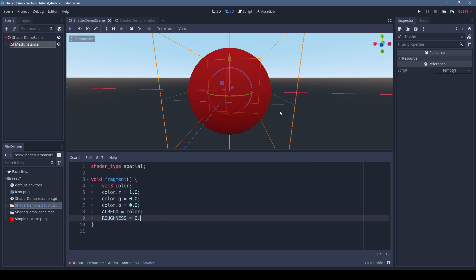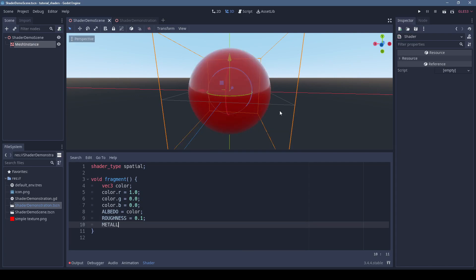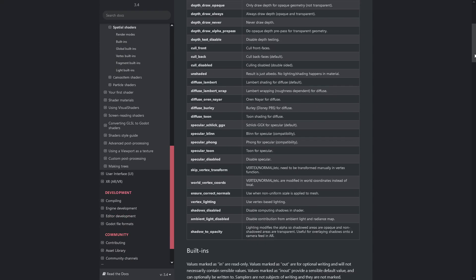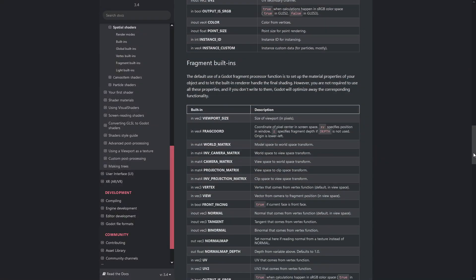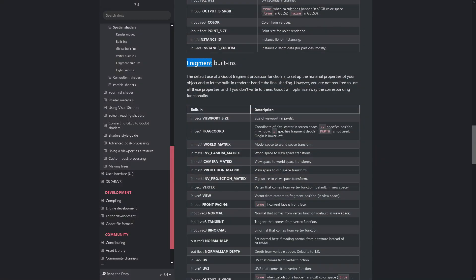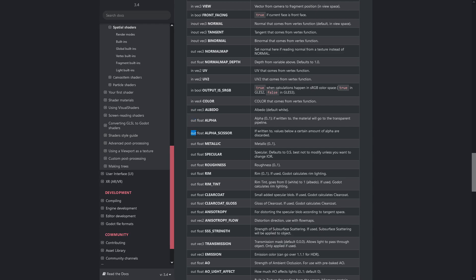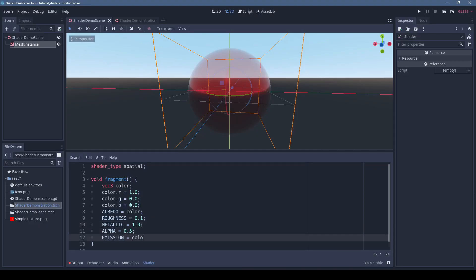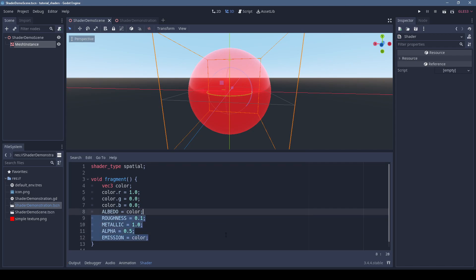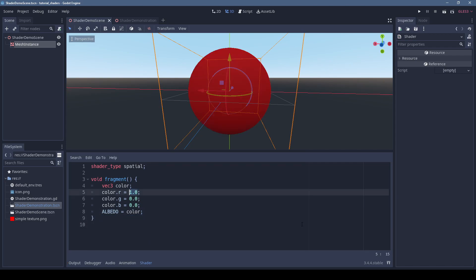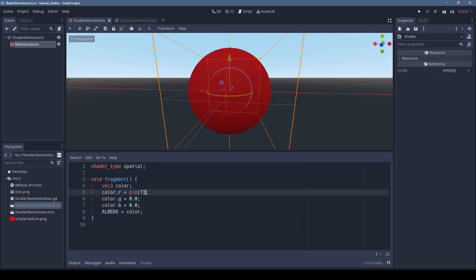You can also simply set things like roughness, metallic, and many other physically based properties. If you look at the fragment section in the shader reference page on the Godot documentation, everything you can set is marked as out. Some other common things to set are alpha for transparency and emission if you want things to be lit in shadow.